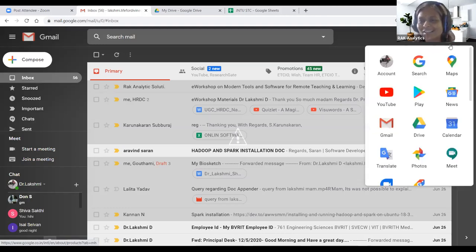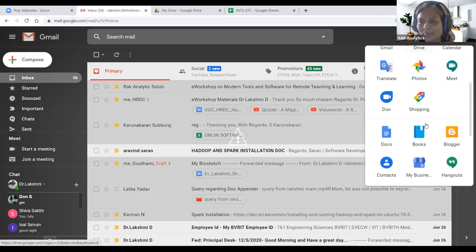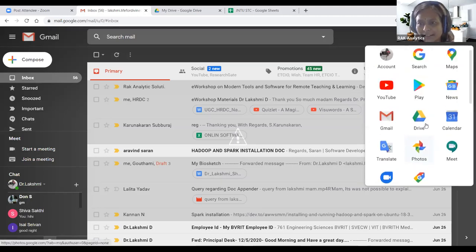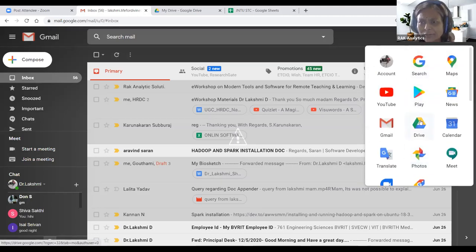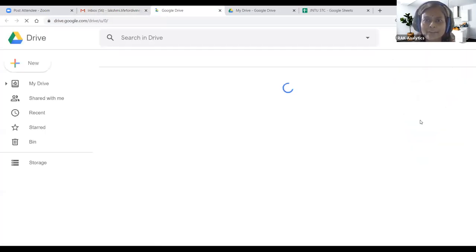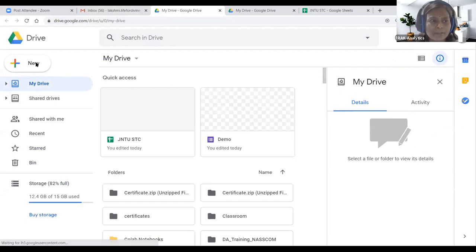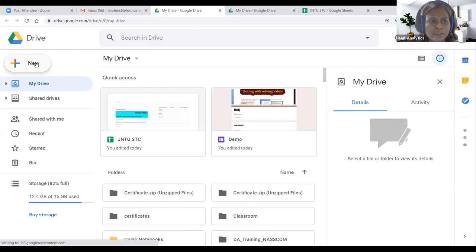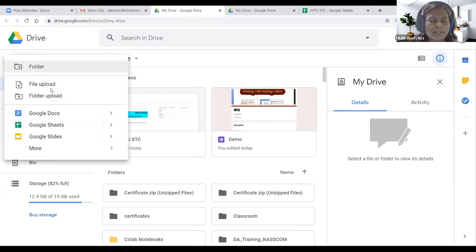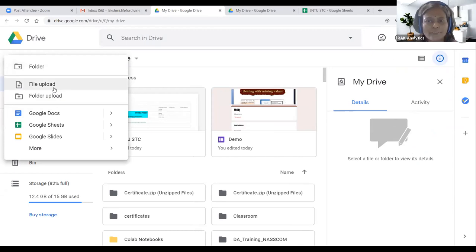This nine-dot menu has several apps you can make use of. Right now we are going to Google Drive. Click the triangle and it will open in a new tab. We need to reach here — the 'New' button is in the top left corner. If you click the New button, you can see 'File Upload'.